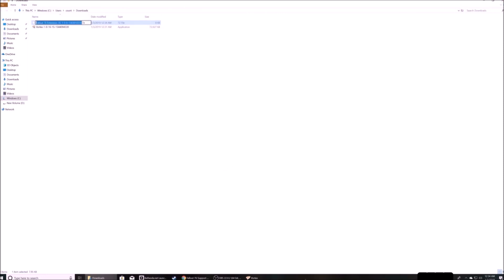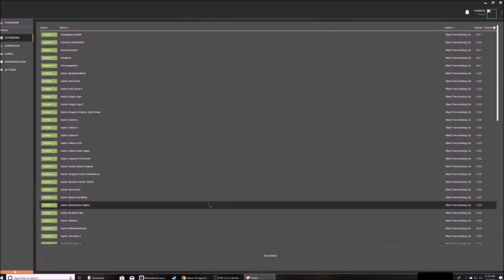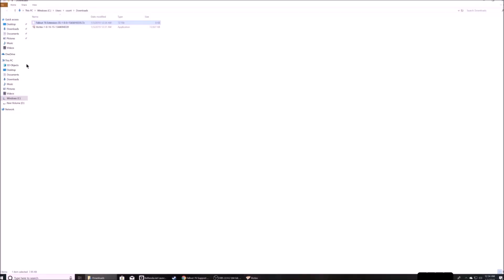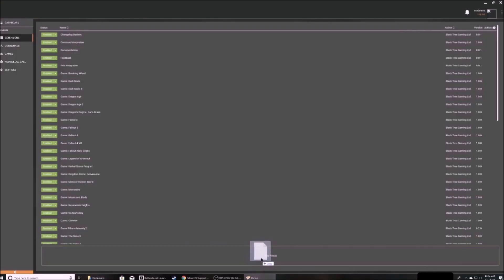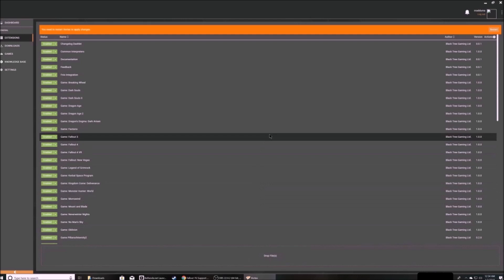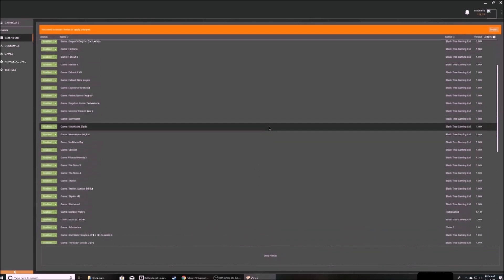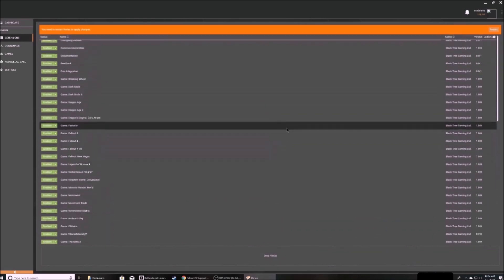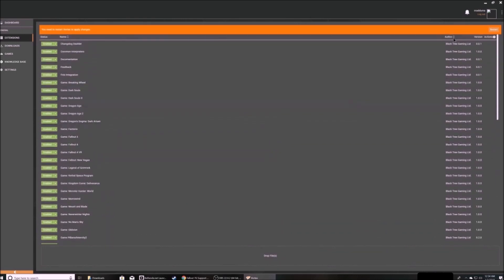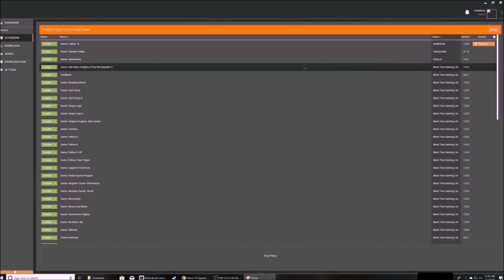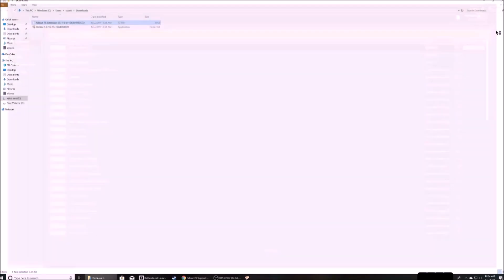So you're going to drag and drop the download into the extensions drop files at the bottom. Find Fallout 76 on the list. I'm sorting by mod author to pull it up to the top. And just make sure it's enabled and then restart Vortex following the prompt at the top.